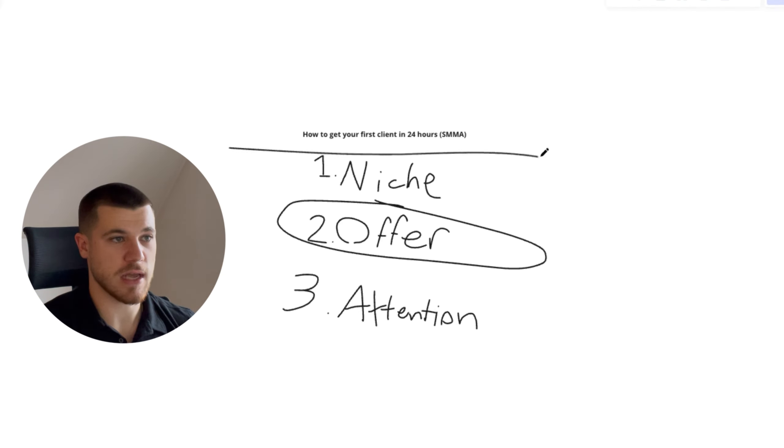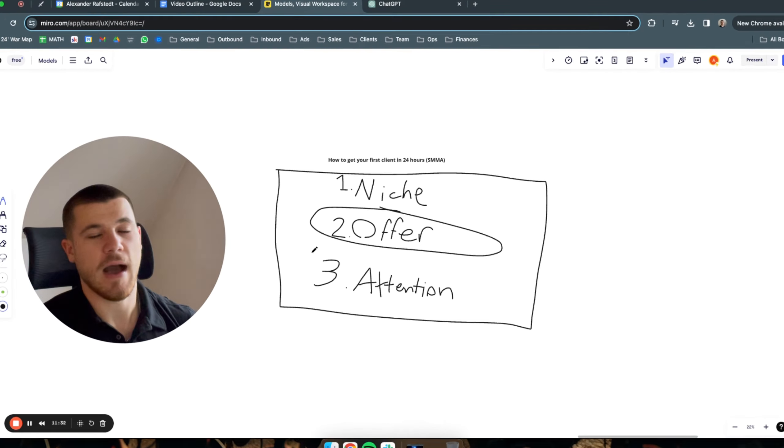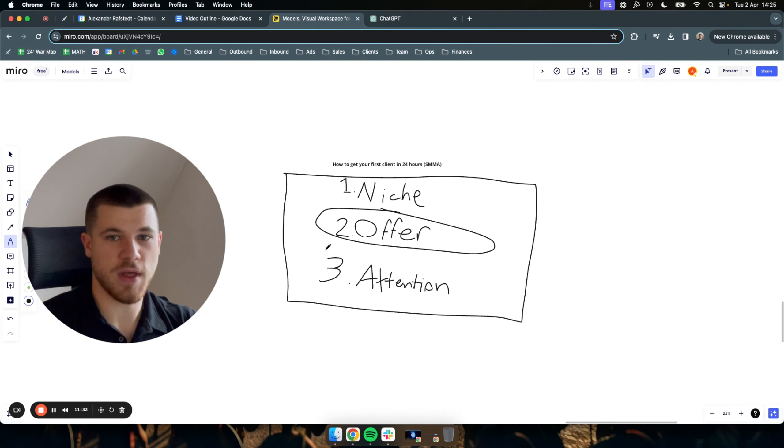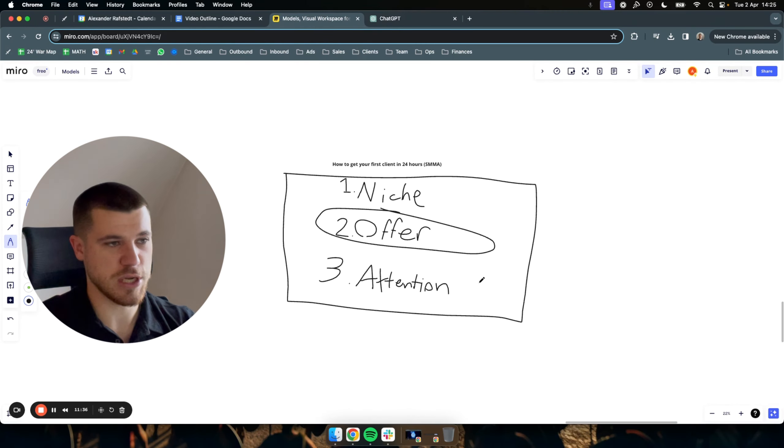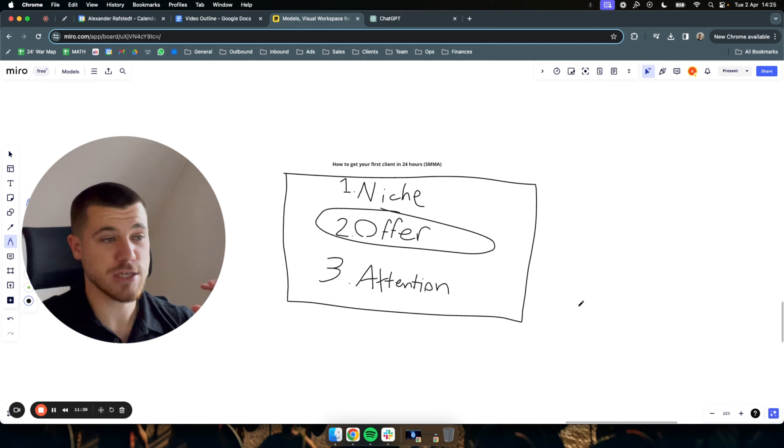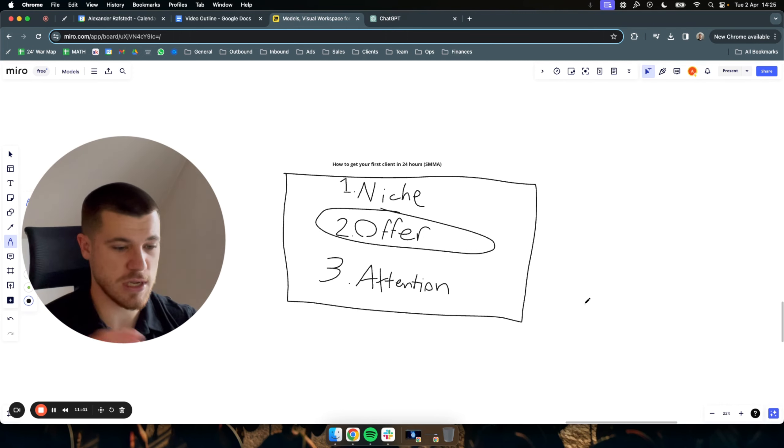That's basically it. Like these three here, once you have the attention, you need to have a way to book them in. I assume you can figure that out. Like you have a booking platform like Calendly, whatever. Again, I mentioned in other videos, but these are the main three things you actually need to sign your client in 24 hours.